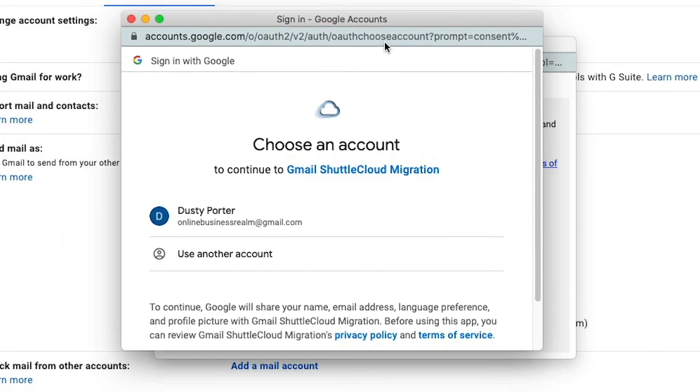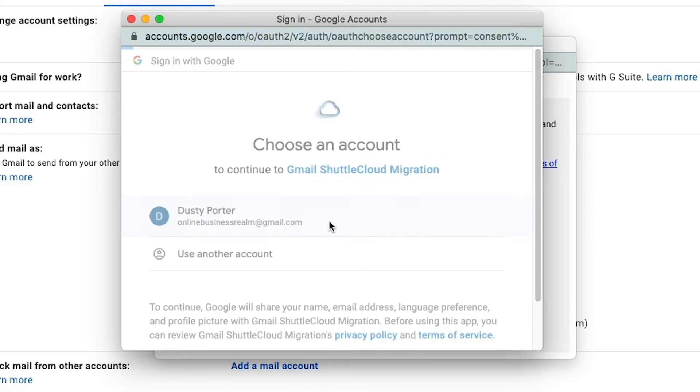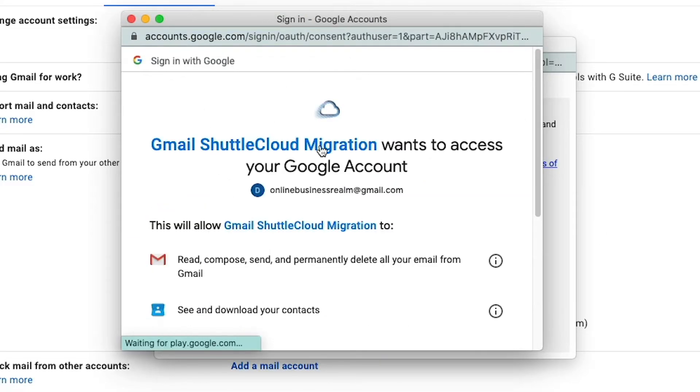And then another dialogue box will come available to you here, asking you to log in to that email address that you want to transfer from. So let's go ahead and click there to go ahead.